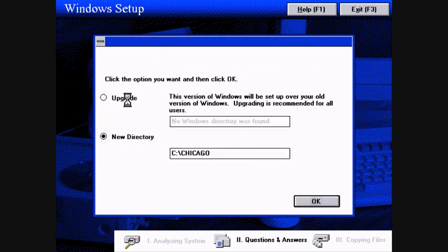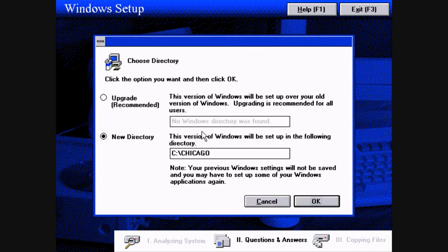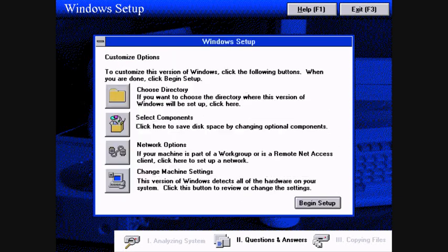Let's see what directory it's going to go to. C-Chicago. We'll let it do that.